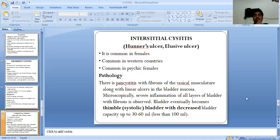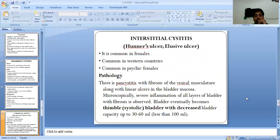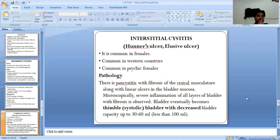Interstitial cystitis, also called Hunner's ulcer, is common in females, common in western countries, and common in psychic females. Pathologically, there is pancystitis with fibrosis of the vesical musculature along with a linear ulcer in the bladder mucosa. Microscopically, severe inflammation of all layers of the bladder with fibrosis is observed. The bladder eventually becomes thimble-shaped, a fibrotic bladder with decreased bladder capacity.